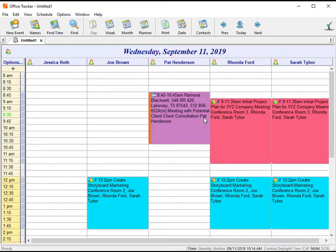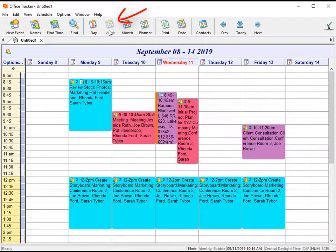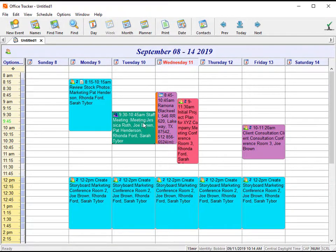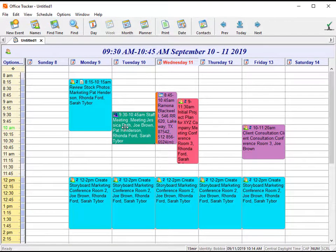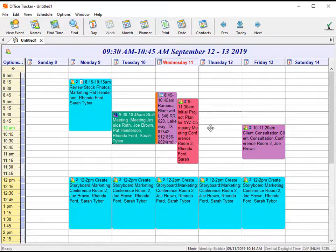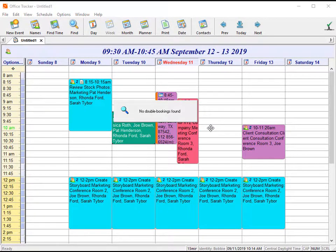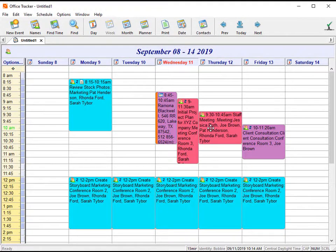To move it across multiple days, we will do this in the week view. So I'm going to click on week, click to select the event, click in the center, hold the mouse button and drag the event to where you would like it to move to and release.